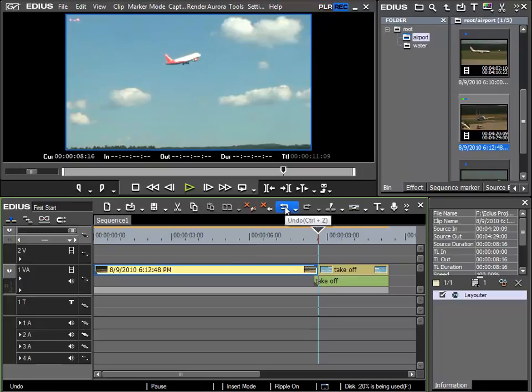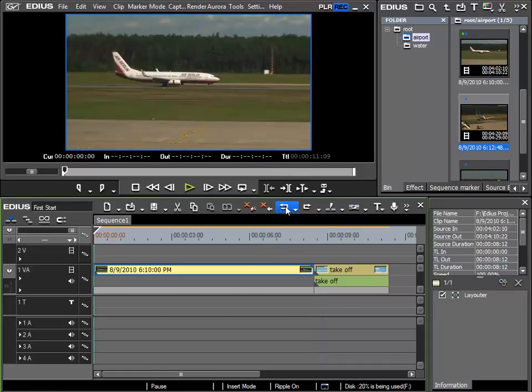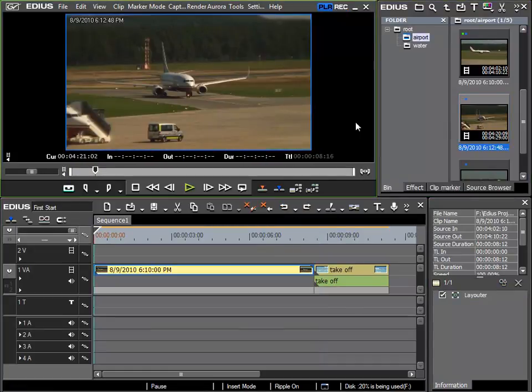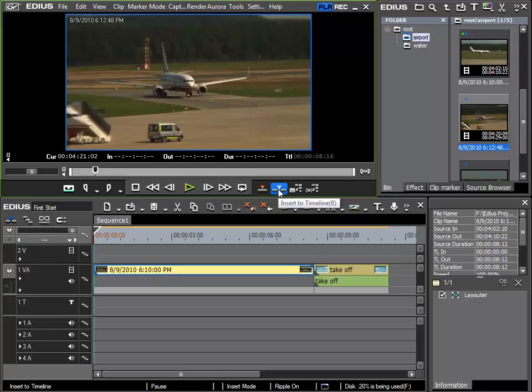So I'll undo, choose the clip again and insert it with the insert to timeline function.